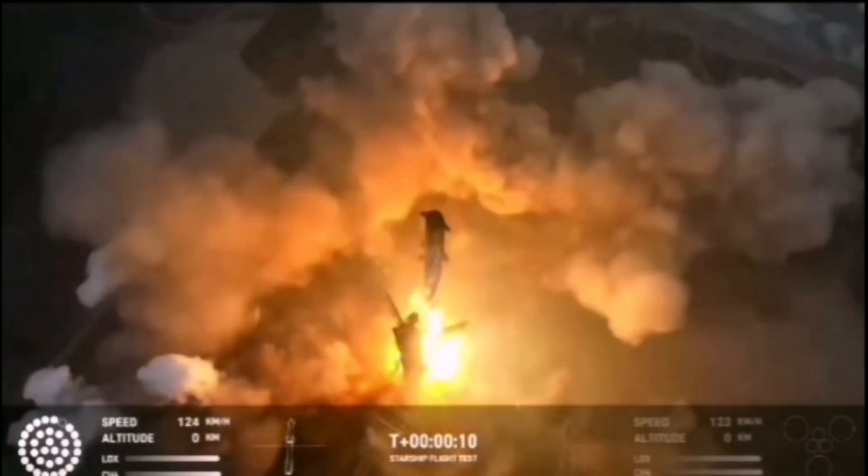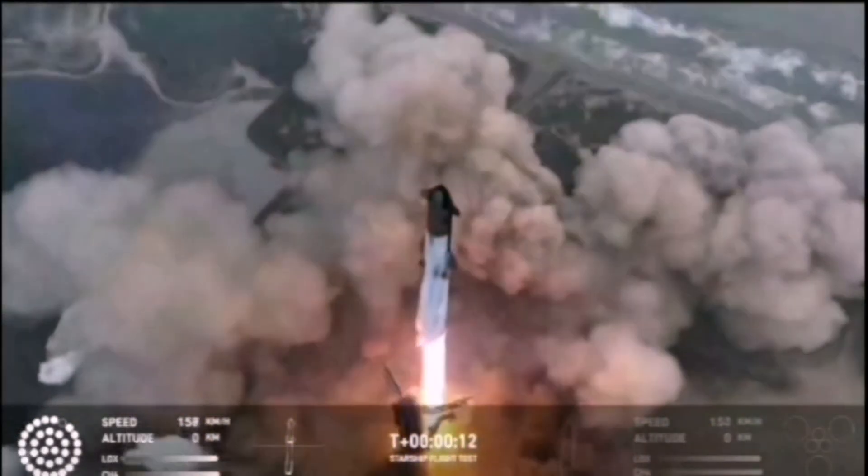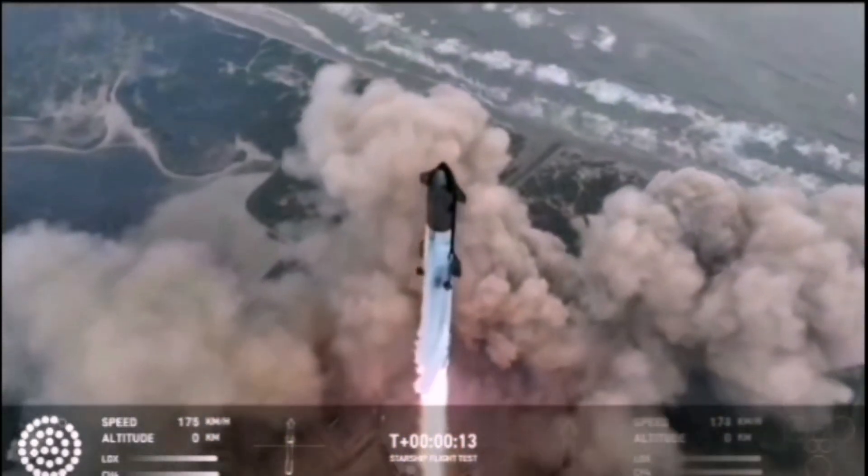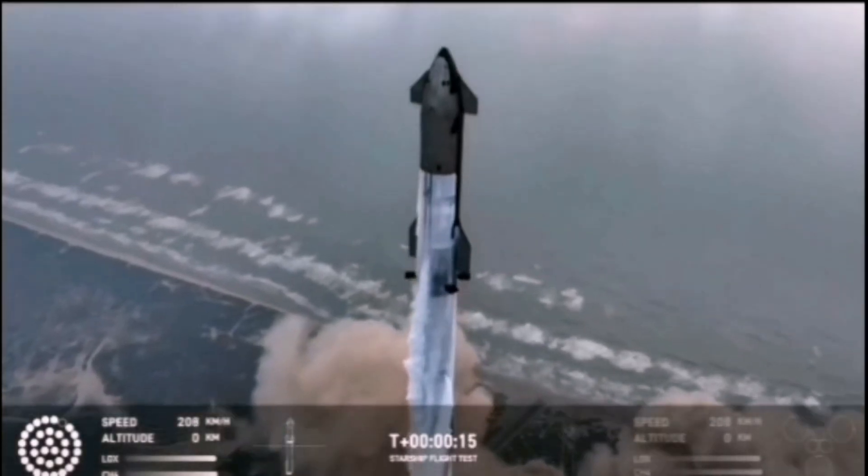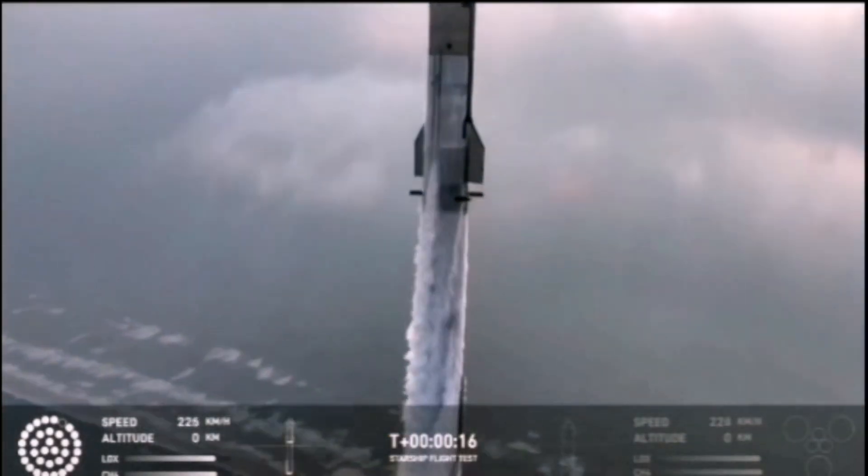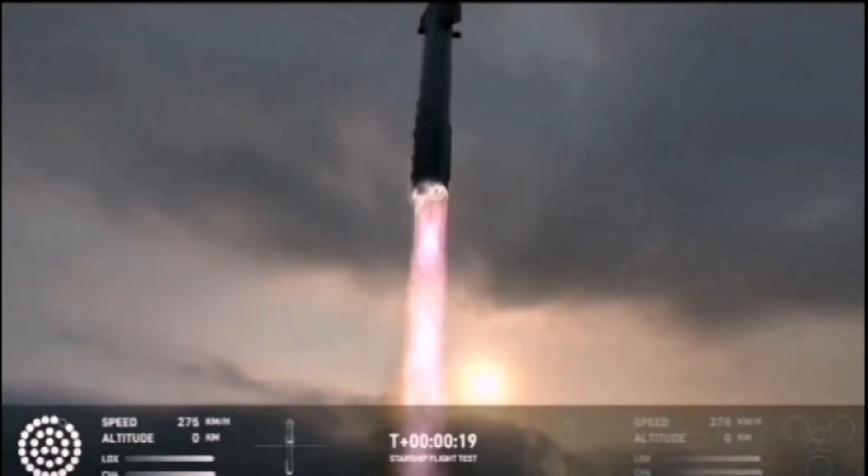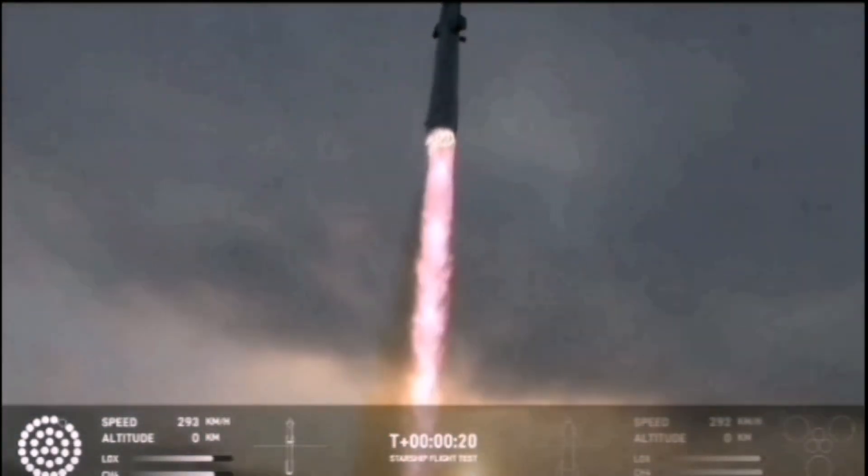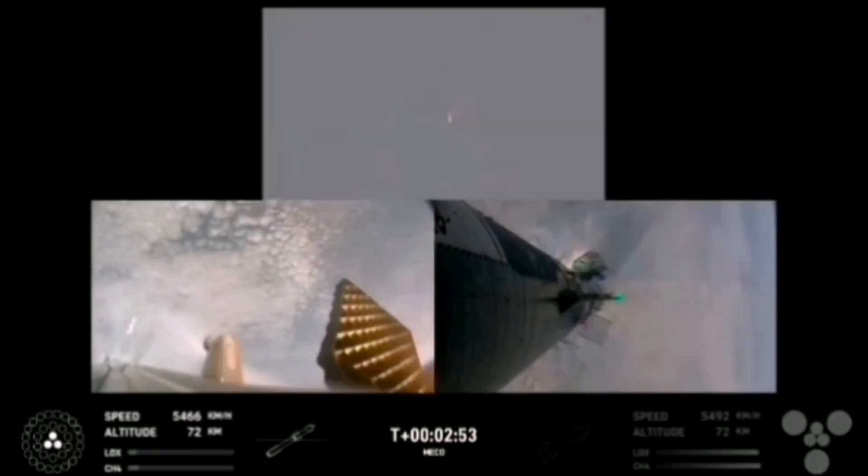We have liftoff. Vehicle is pitching downrange. Shift ignition.